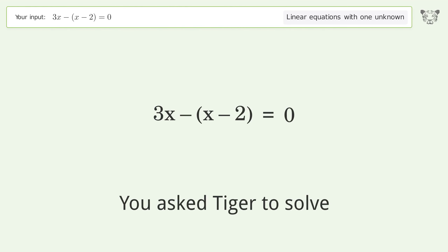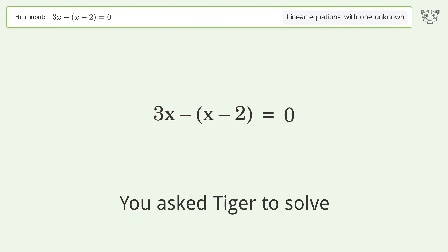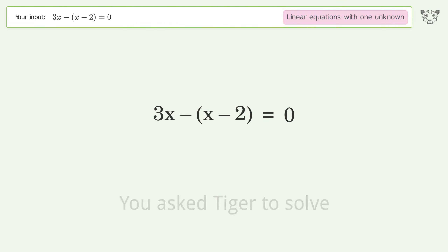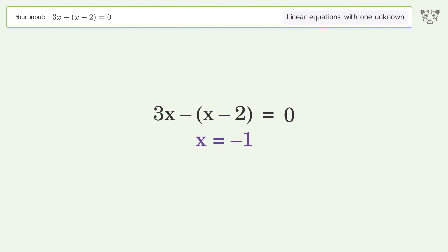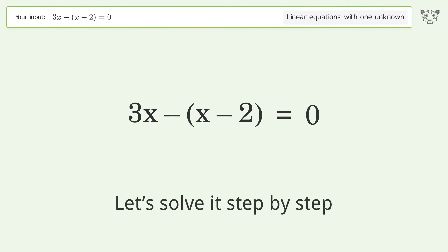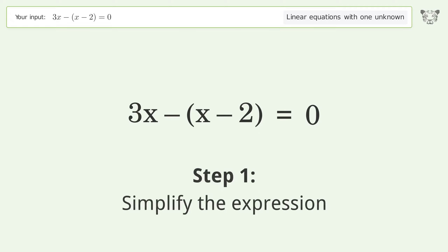Tiger is asked to solve a linear equation with one unknown. The final result is x equals negative one. Let's solve it step by step and simplify the expression.